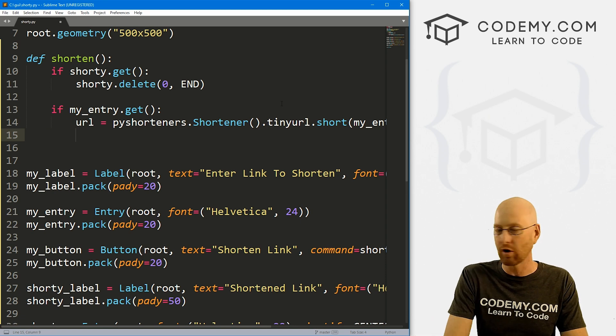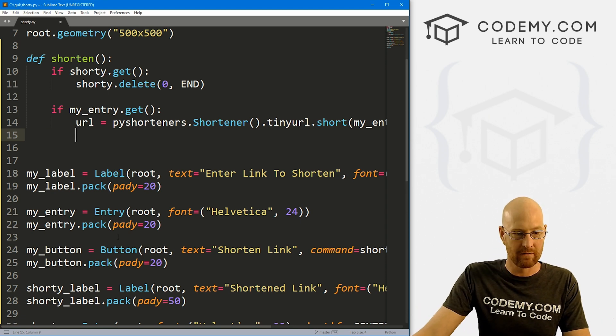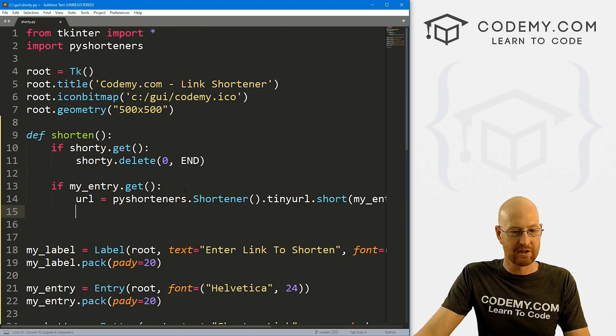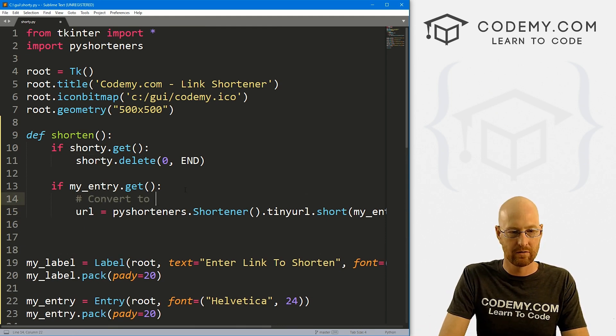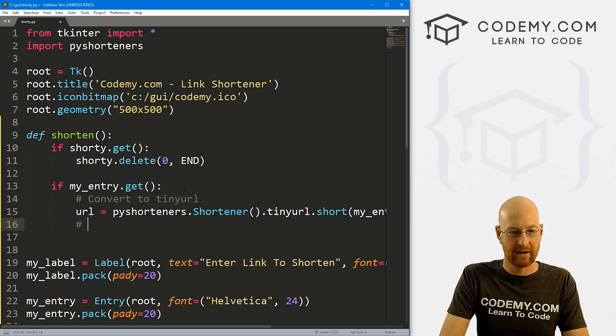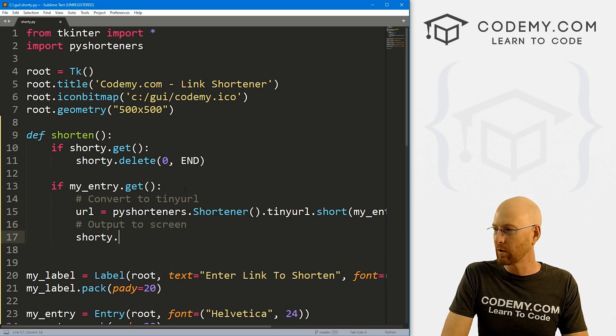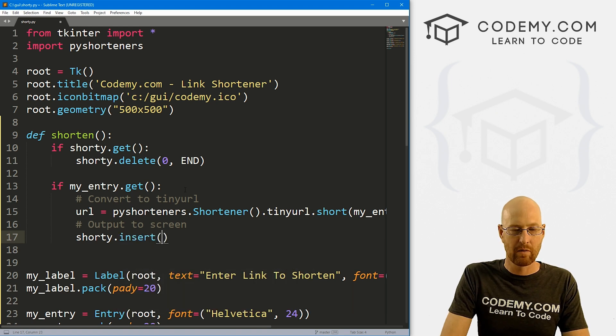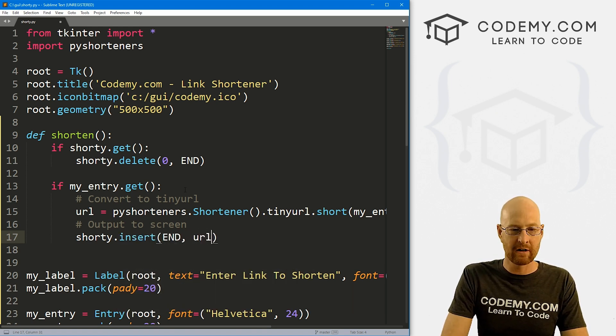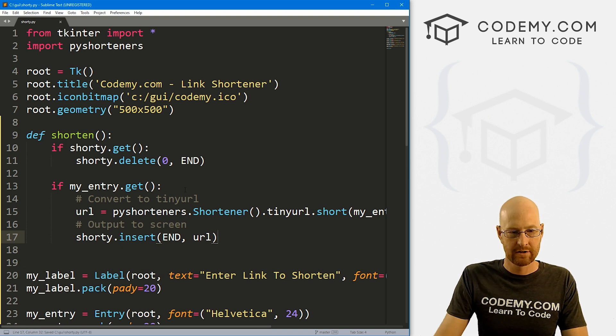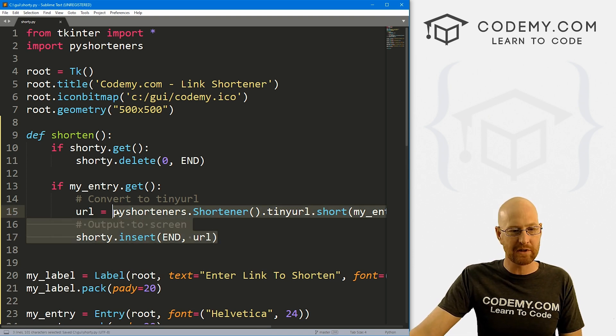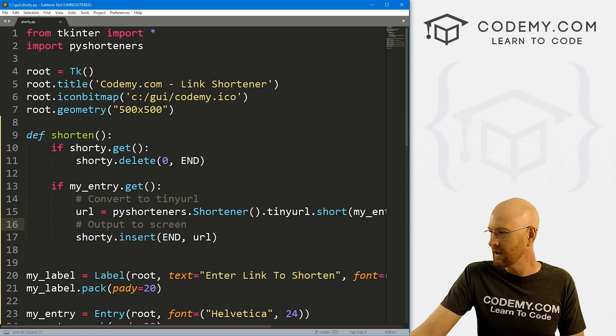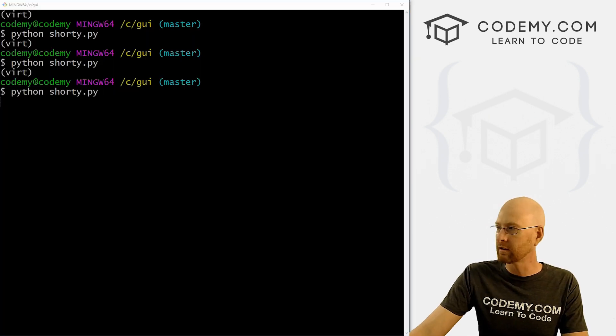So here, this will shorten the URL and assign it to this variable. Now we just need to put that variable up on the screen. So remember, our entry box is called shorty. So we can just say, convert to tiny URL, and then here, output to screen. So we just go shorty.insert, we want to put it at the end of the entry box. And what do we want to put in there? Our url. All right, so that's all there is to it. So there's some bells and whistles we can play around with. But that's the basic functionality. So let's save this and run it, see if this worked.